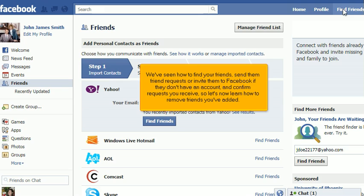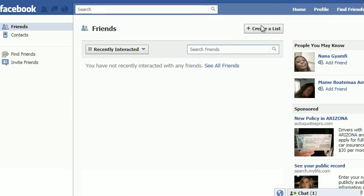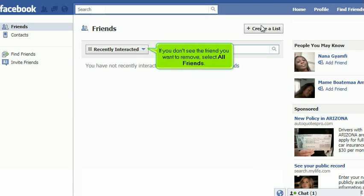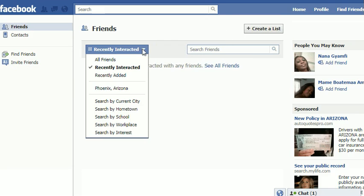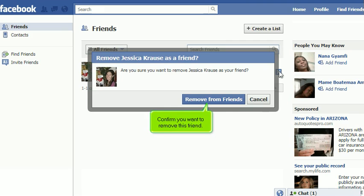So let's now learn how to remove friends you've added. Click Manage Friend List. If you don't see the friend you want to remove, select All Friends. Click the X and confirm you want to remove this friend.